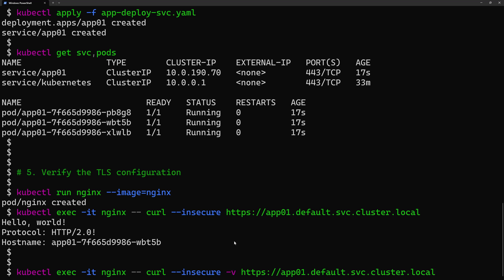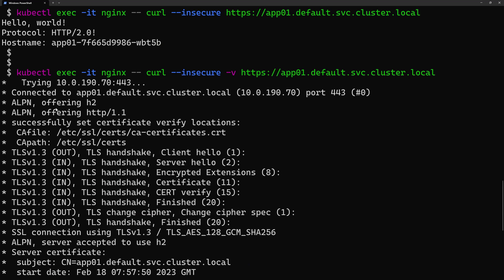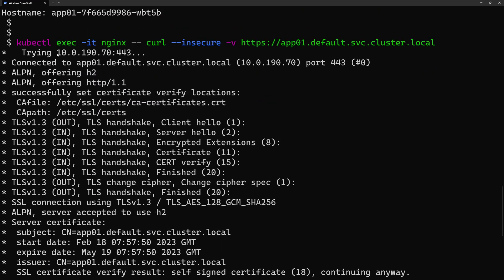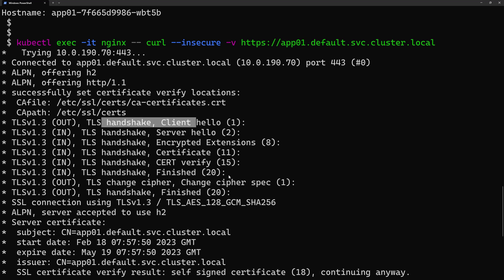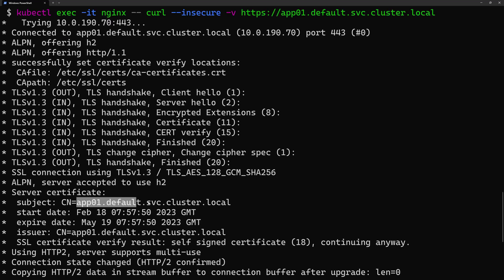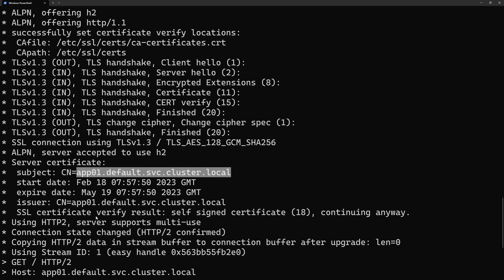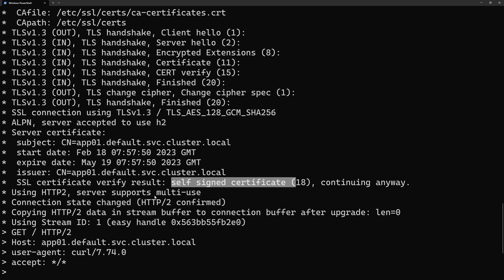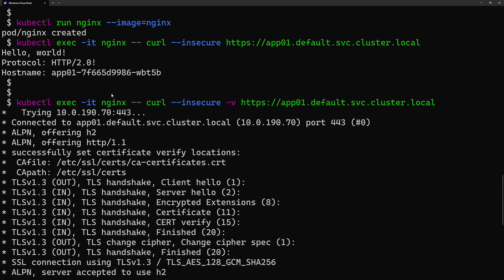The verbose output shows the response coming from one of the three pod IP addresses, connected to the service address. It established a TLS handshake with the certificate, showing the SSL connection details and the common name I provided. It reports that the SSL certificate verify result shows this is a self-signed certificate. This demonstrates that our pod is now exposed through HTTPS using our TLS certificate.